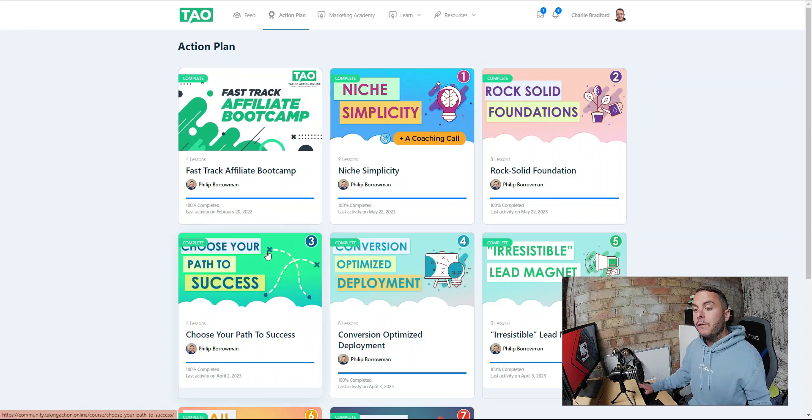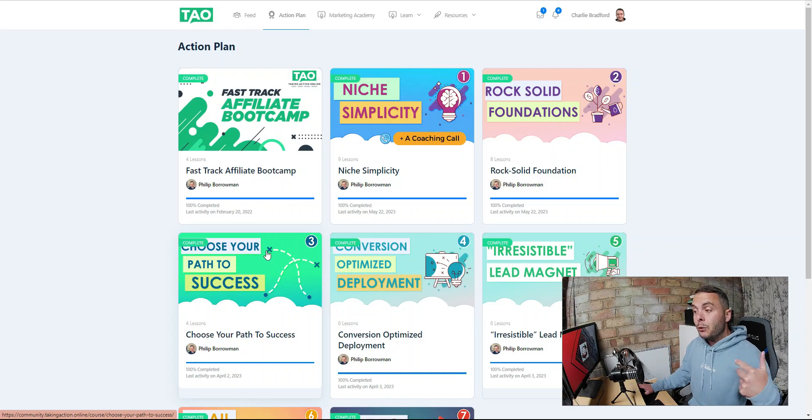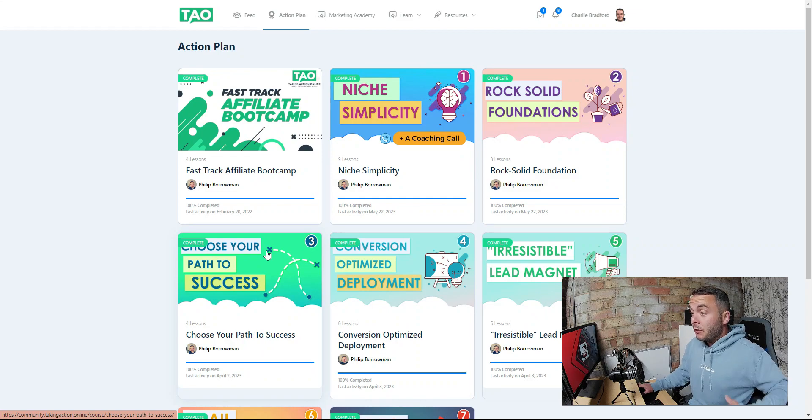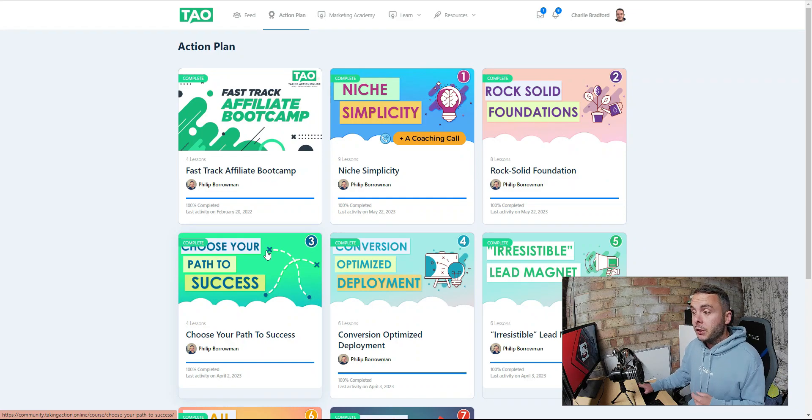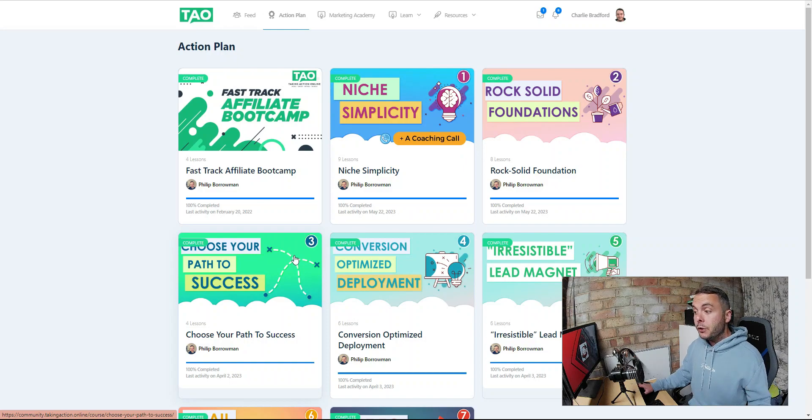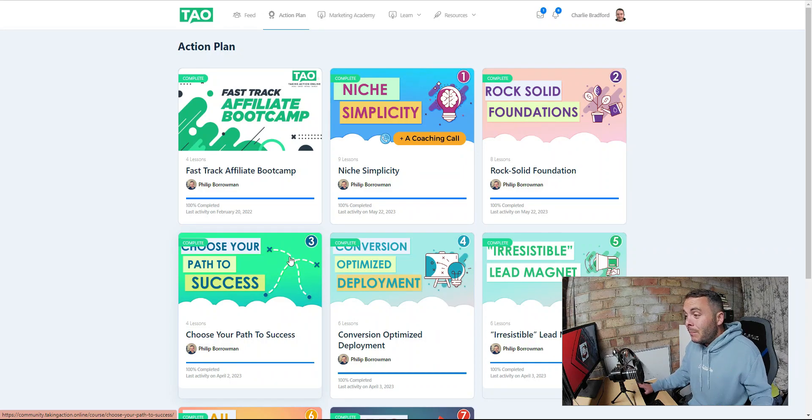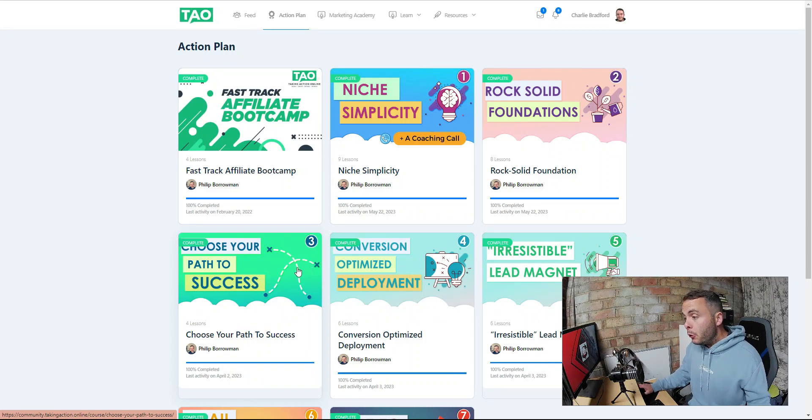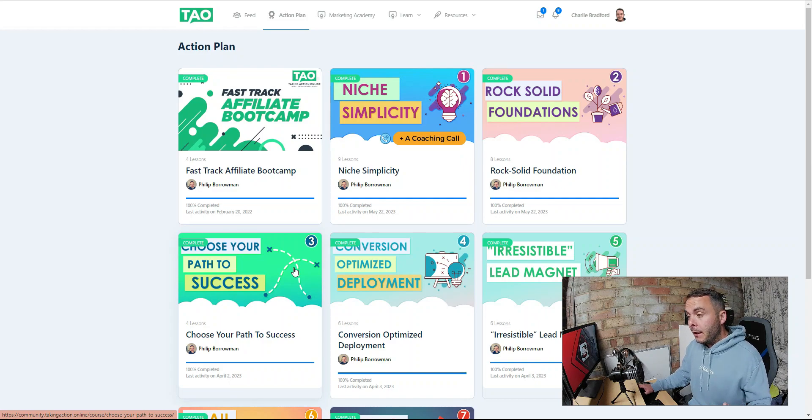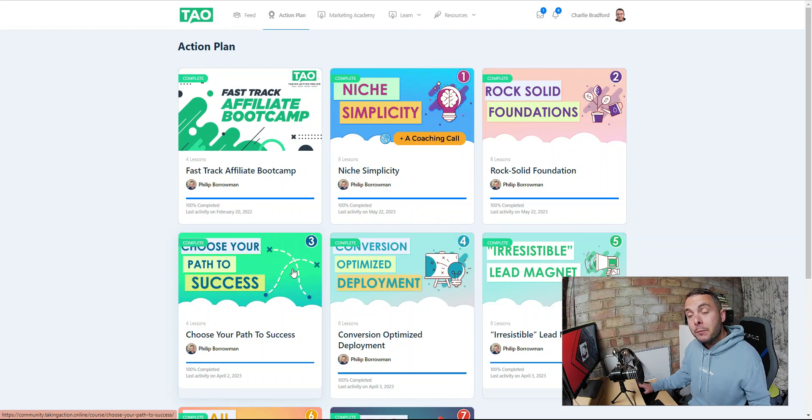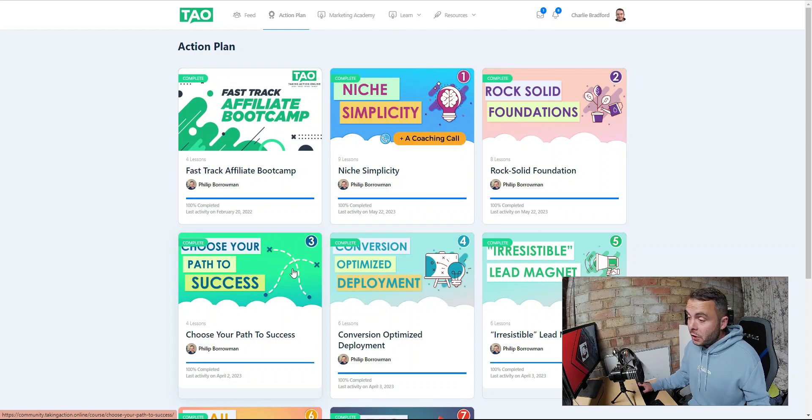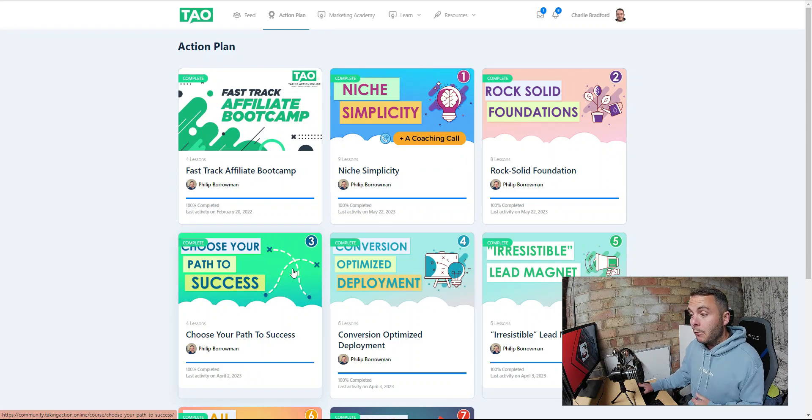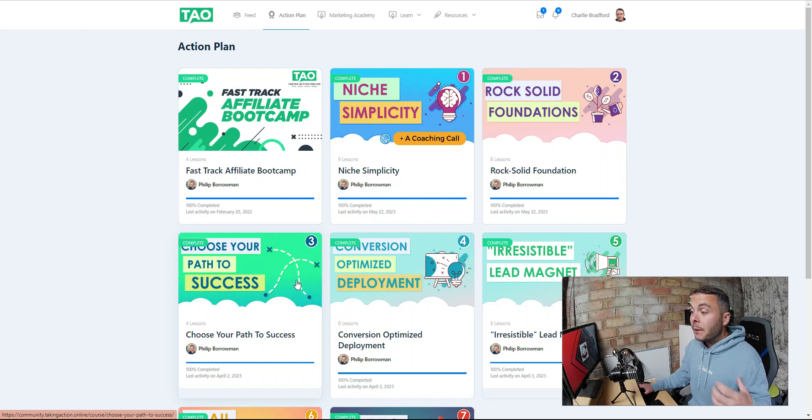Before I show you exactly what that came back with, if we go back to the action plan, further on down once we've picked our niche, we move on to rock solid foundation, then you move on to the path to success. This path to success is your traffic source. We're going to be using YouTube or Google, two of the biggest search engines in the world. This time I've used YouTube. I love creating video and it's something I've done for years now.